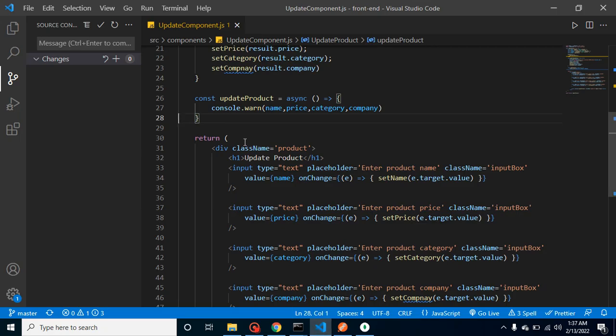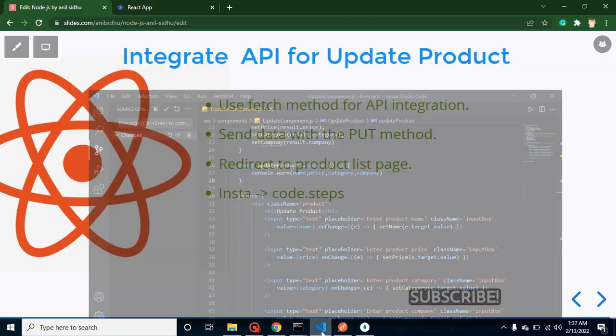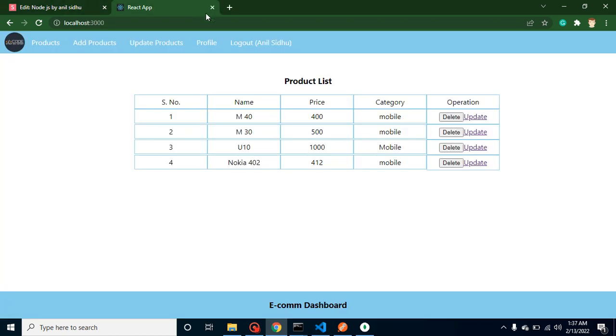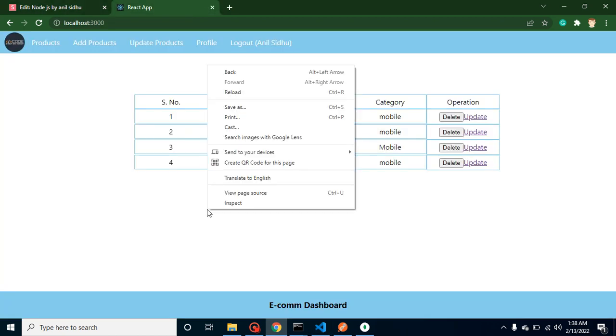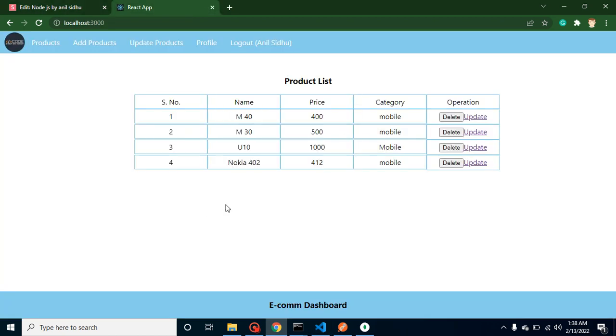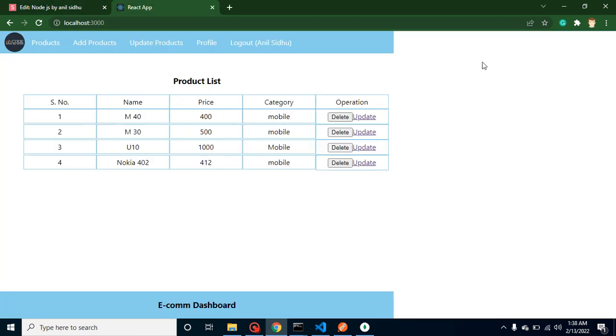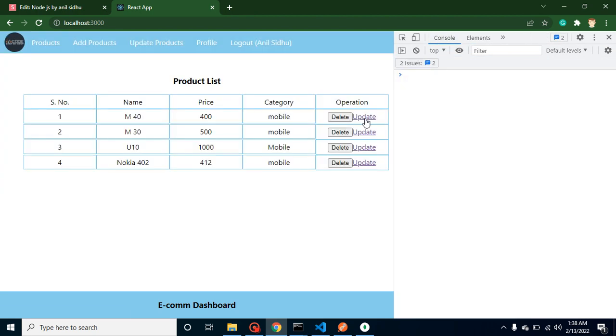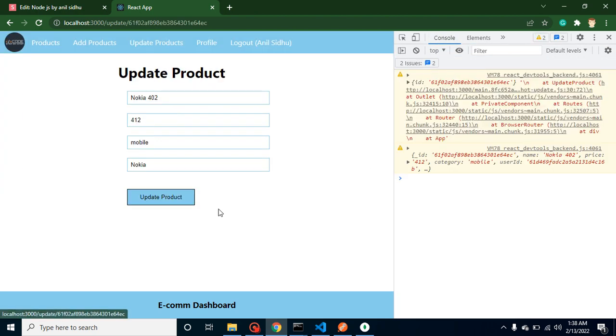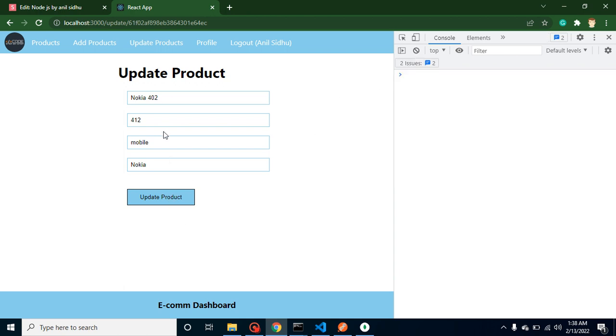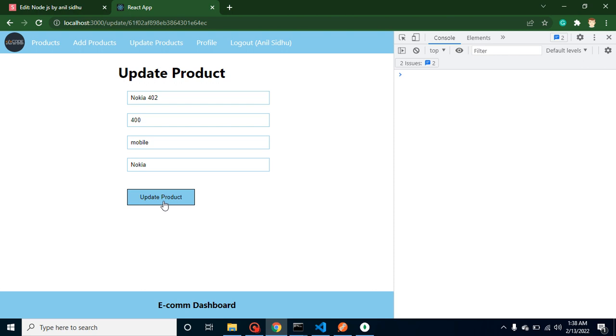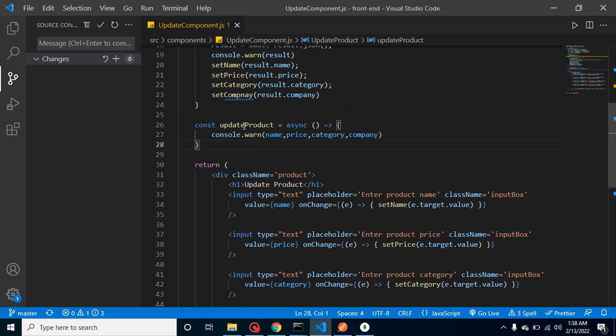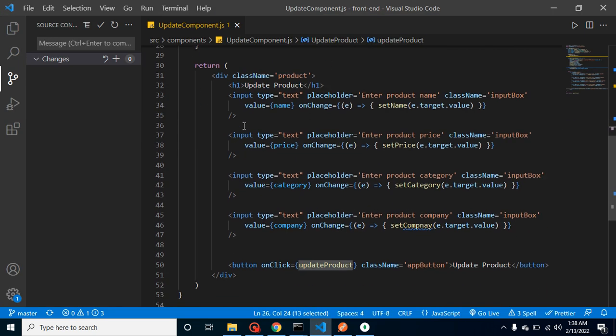So now let's start with the code. Let me show you on the UI and we can inspect the element for better understanding. Whenever we click on update, let's say I update the values to 400, update the price, and click on update product, you can see that we are able to get all values in the console and they are coming from update product function. This is calling on the onclick button.